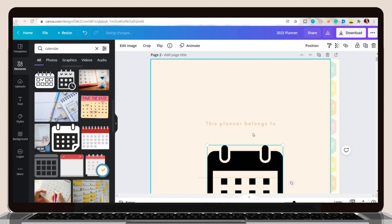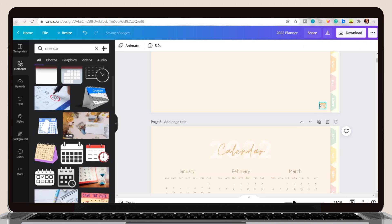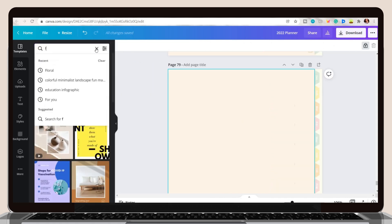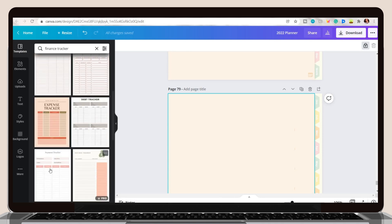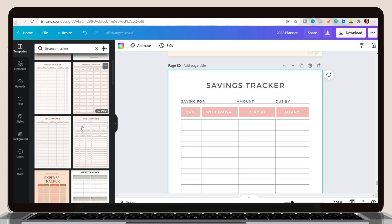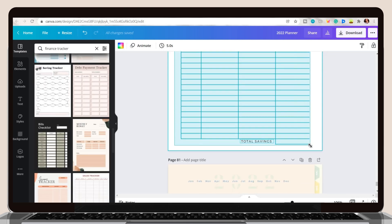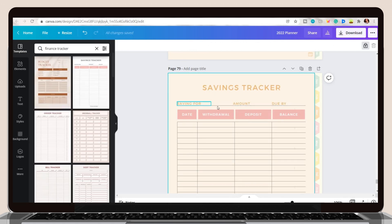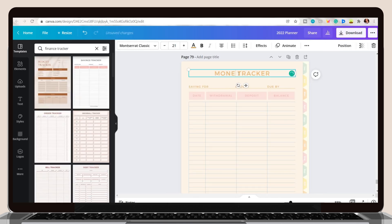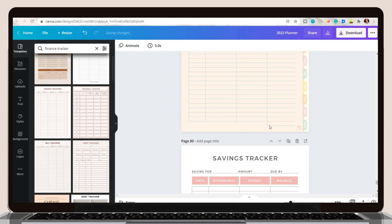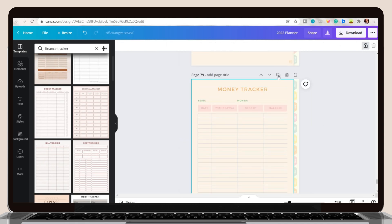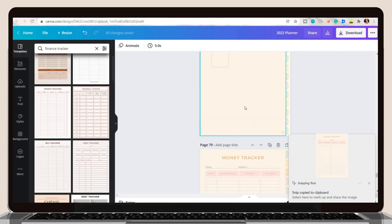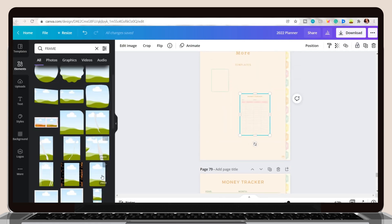I plan to add a calendar icon — you can search for one on the Elements tab and place it at the corner. For the last set of pages, we'll be including the More page where I plan to add tracker pages. You can include a finance or money tracker. Search for the one you prefer on the Templates tab, copy and paste it to the duplicated page, then change the color or font. I stick to our theme and use pastel colors. Since this template is for savings and I want a money tracker instead, I'll just edit its text. After that, screenshot the page and I will be placing the photo on the More page using the Snipping tool.